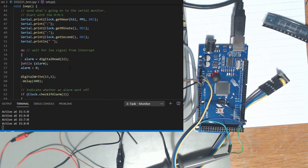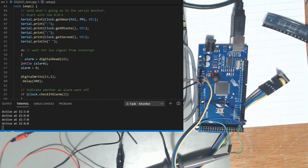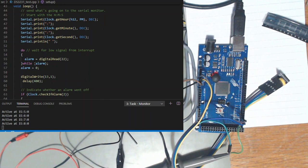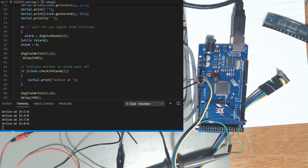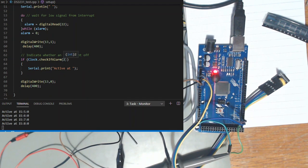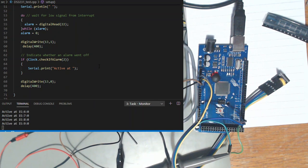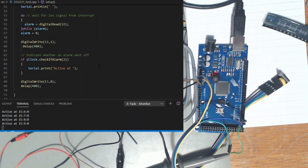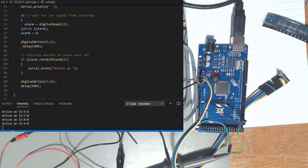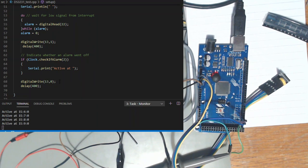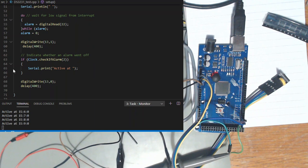And then while the interrupt bit on the clock module is high it just loops around in here. As soon as it goes low it lights the LED. Waits 400 milliseconds so you can see it. It then calls the check if alarm for number two and that reads the alarm bit and if it's set clears it which then would also clear the interrupt.